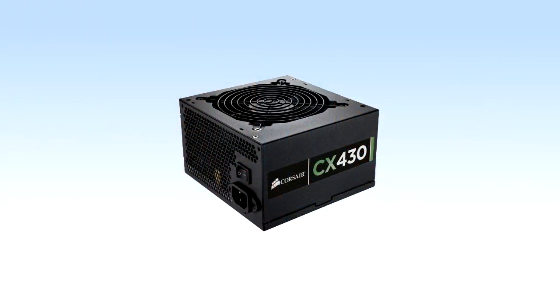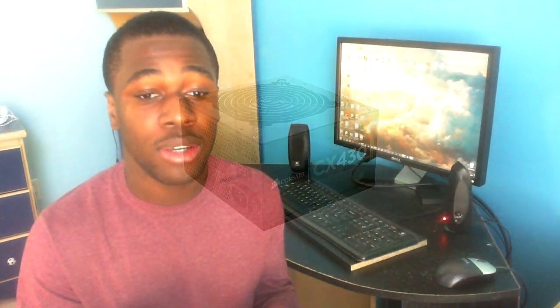As you guys should know, you never cheap out on the power supply and this build isn't any different. For the power supply, I went with Corsair CX 430 watt power supply. 430 watts is a good number of watts that you could use for this particular system and being Corsair, it's a good brand. You got a warranty and it's 80 plus certified which is also a really nice plus. You really get the watts that you paid for and overall for under 40 bucks, you really can't go wrong with this power supply.